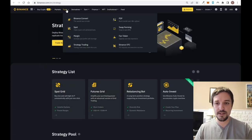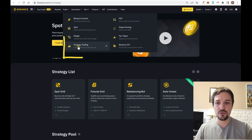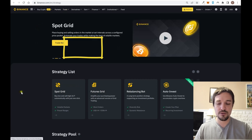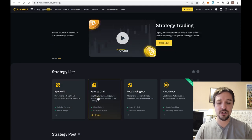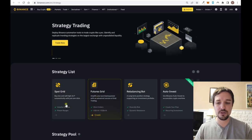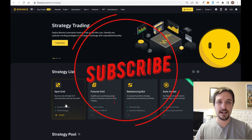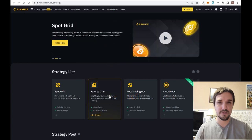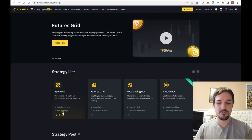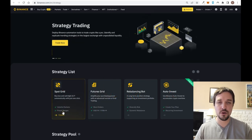Then you can go to the tab that says 'Trade' and then go to 'Strategy Trading.' You'll land on this page where you can select spot grid trading or futures grid trading. The spot grid trading has less risk and the futures grid trading has higher risk.